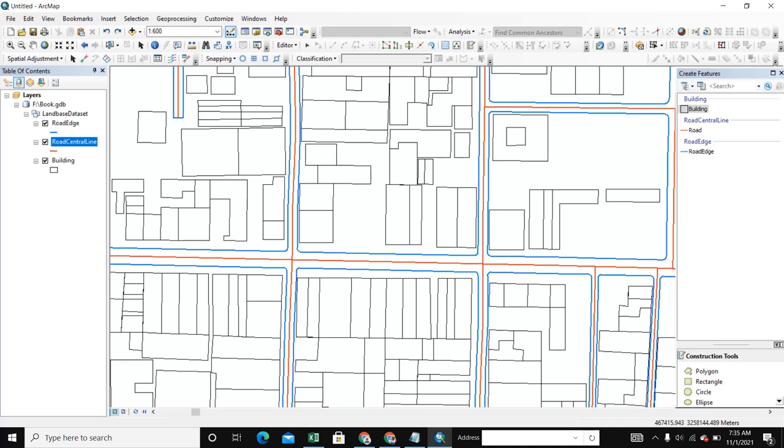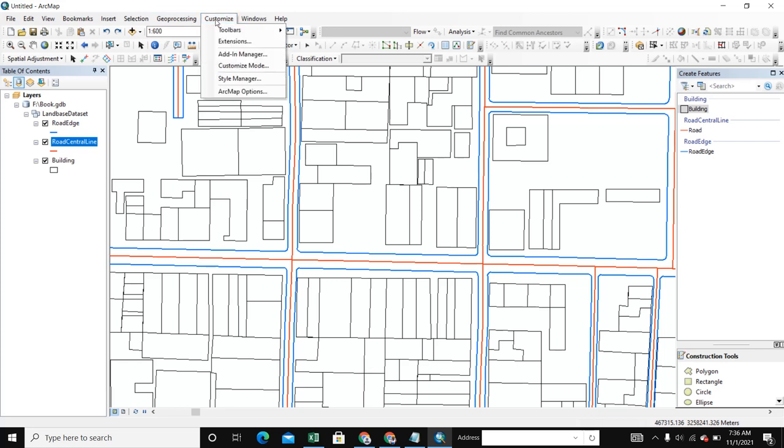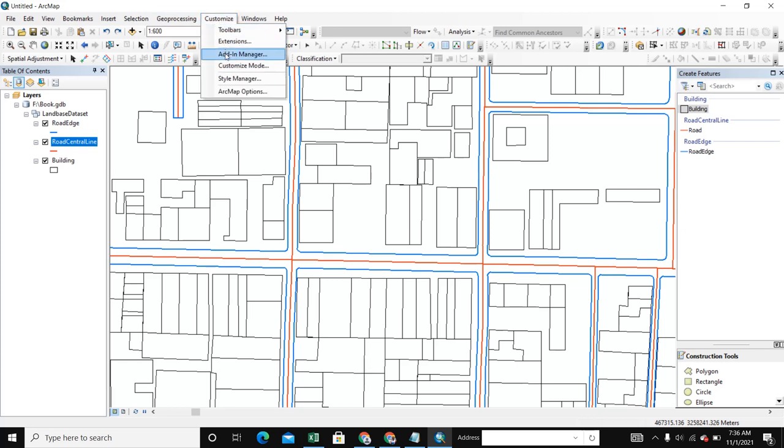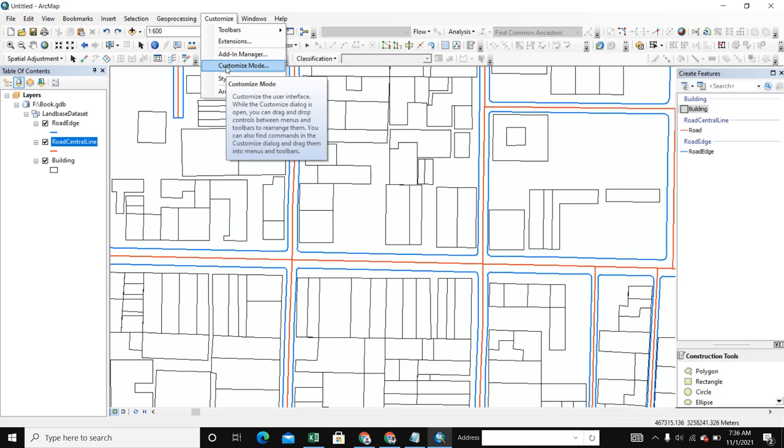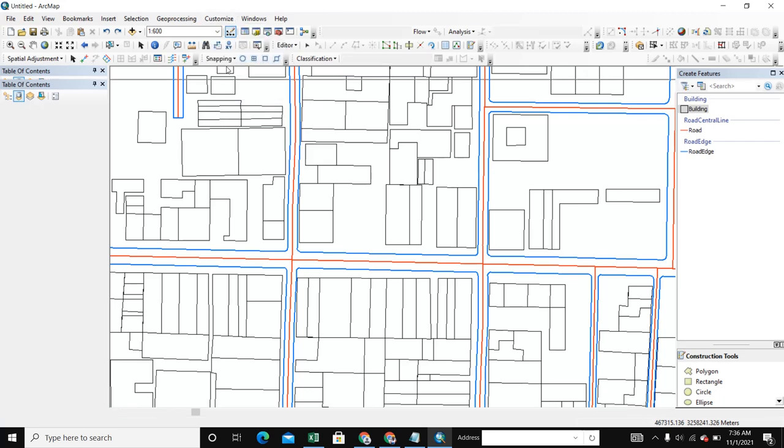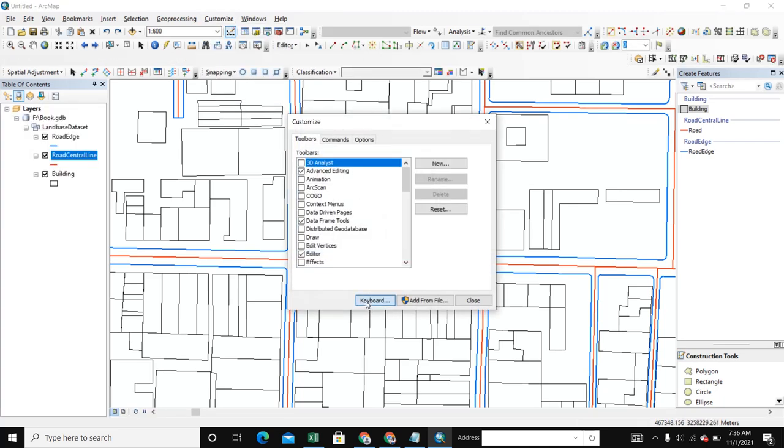Here you see Customize. We select Customize Mode and select Keyboard.